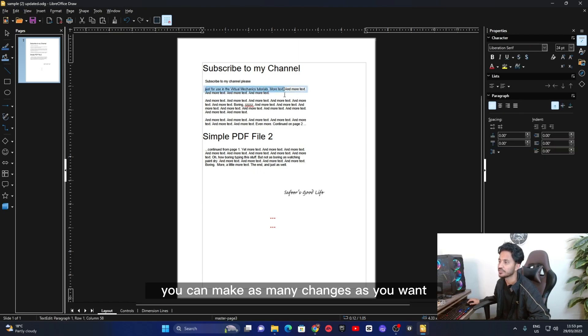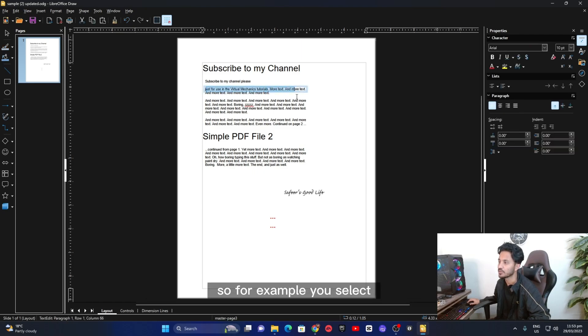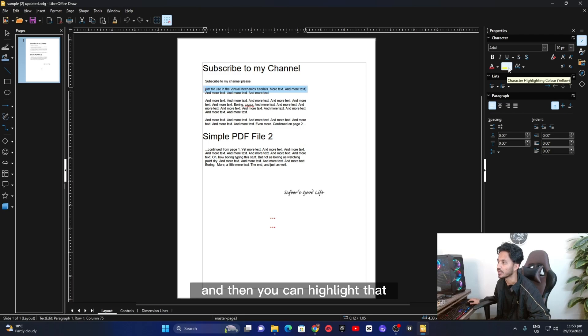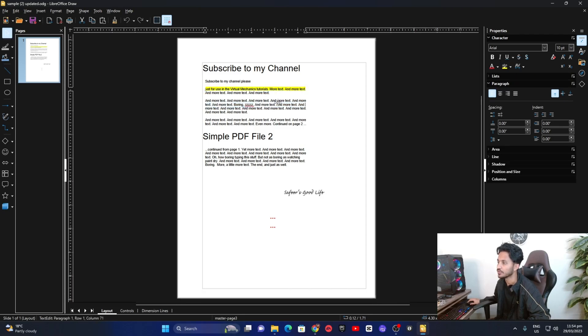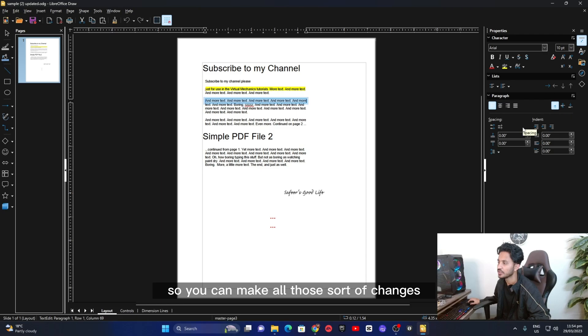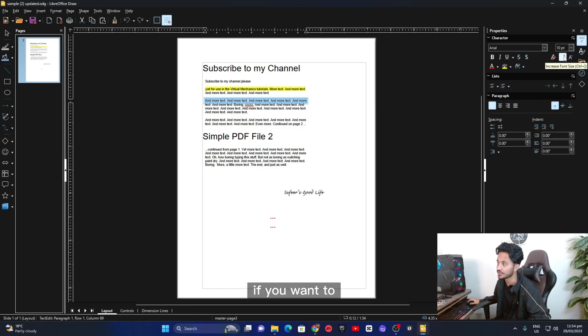You can make as many changes as you want. So for example, you can select this text and then you can highlight that. So you can change the text. You can change the font. So you can make all those sort of changes if you want to.